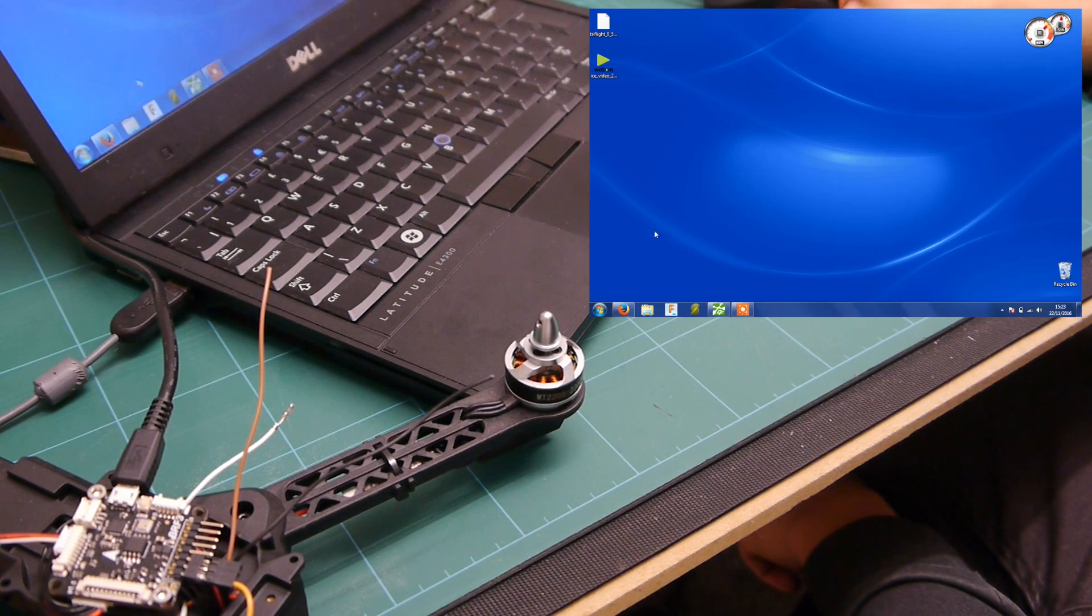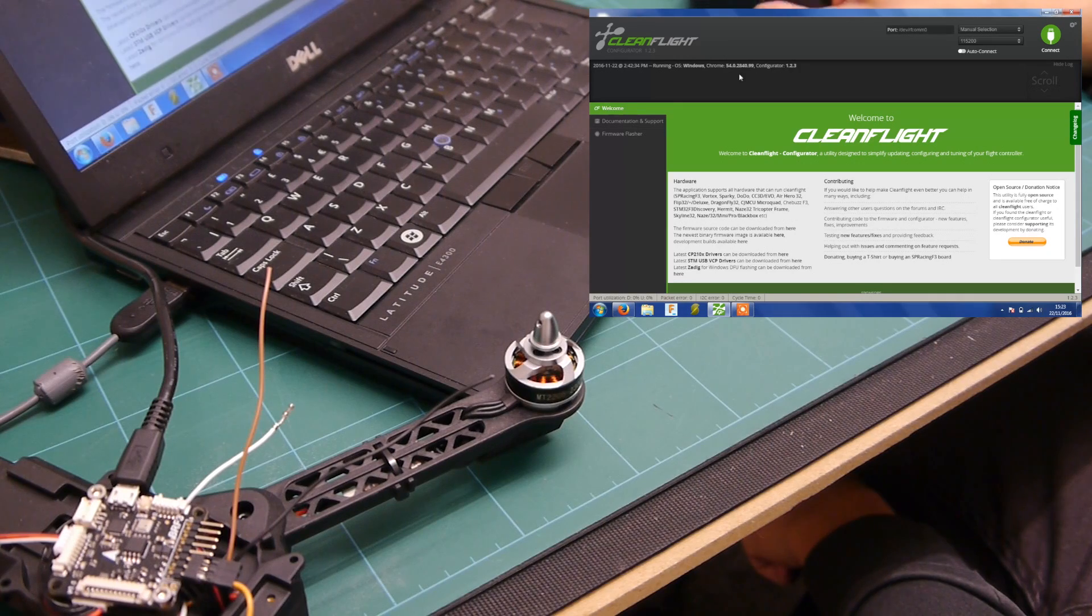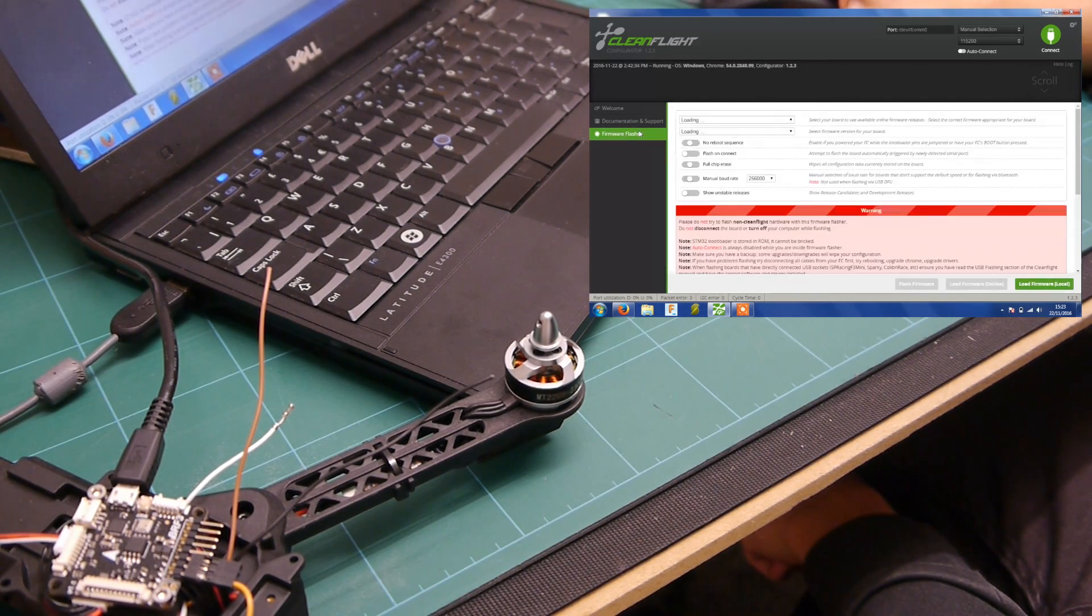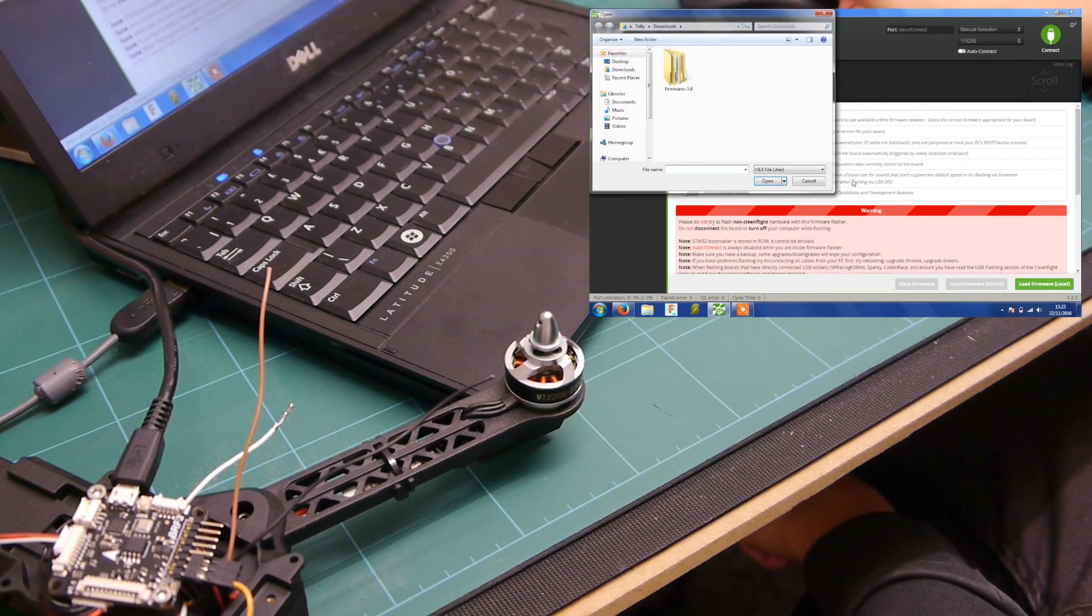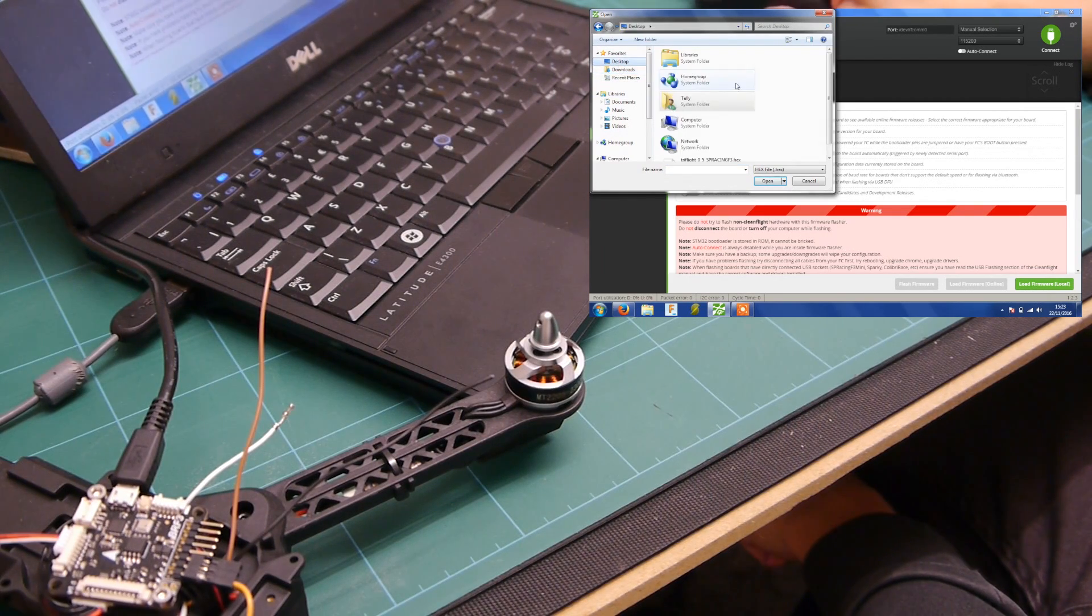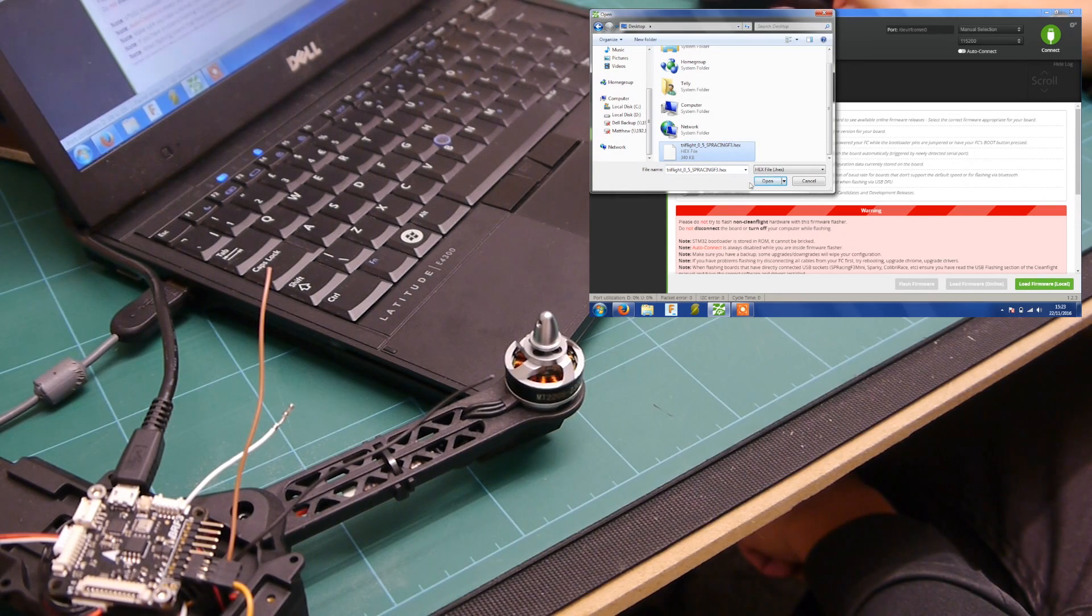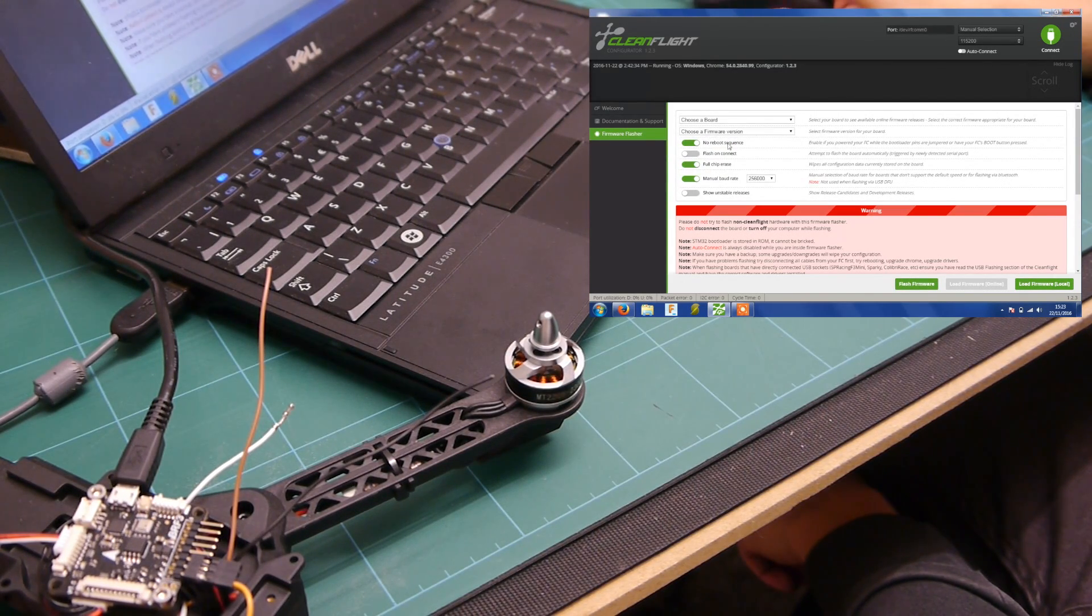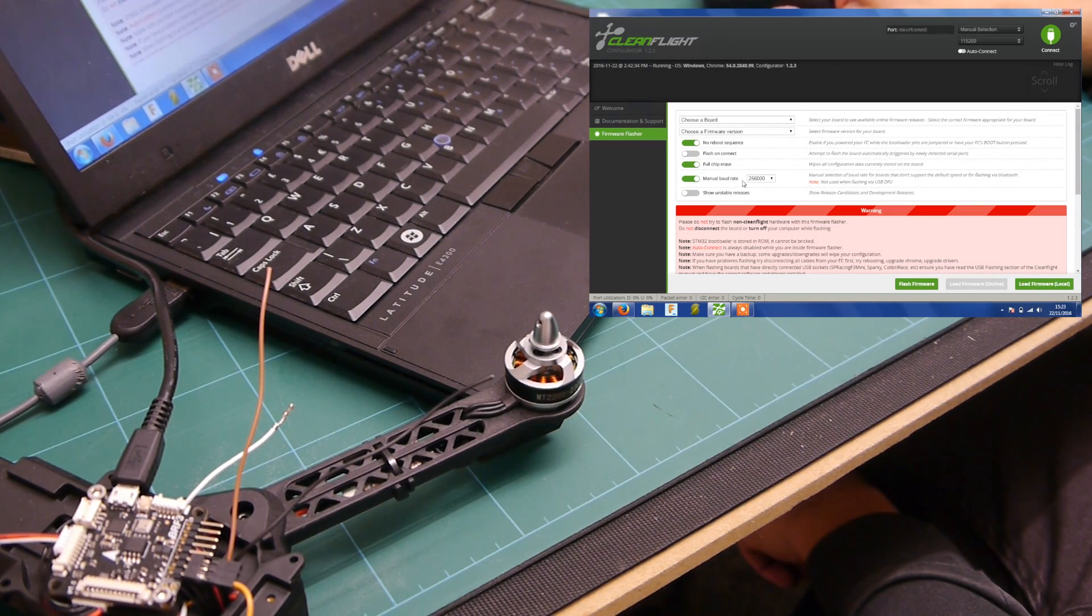The next thing you do is you open up CleanFlight again and you should see this screen. Don't click connect or anything in the top right, click on firmware flasher. You want to load firmware local and navigate to where you downloaded your hex file. Click open. You want to choose these options here so no reboot, full chip erase, and manual baud 256000.